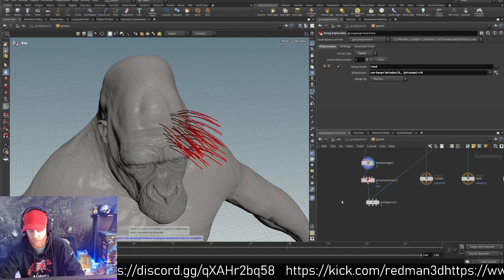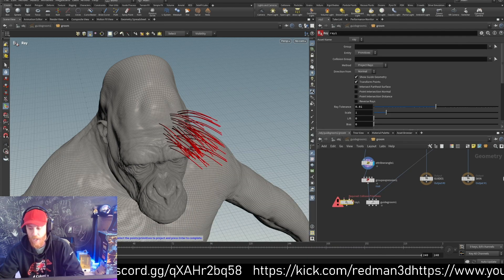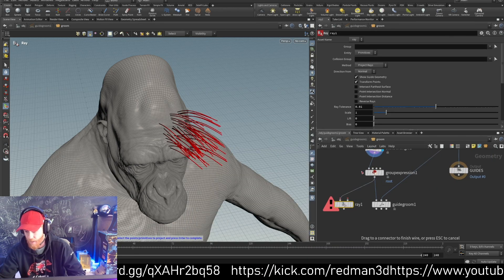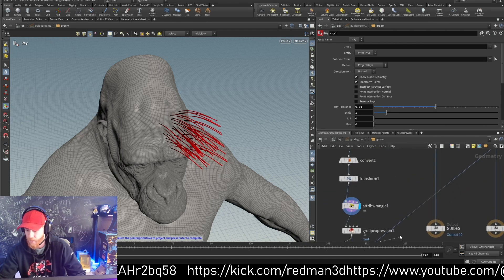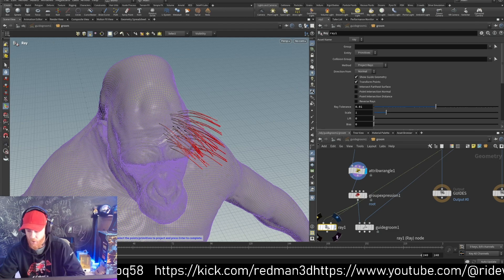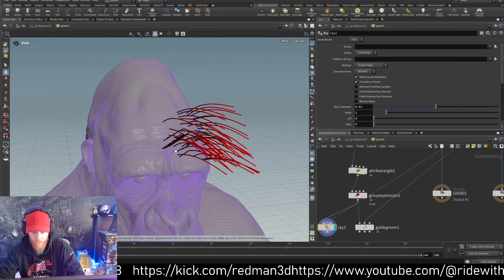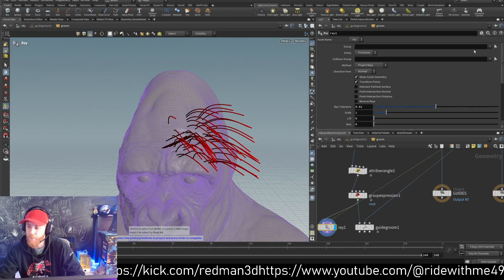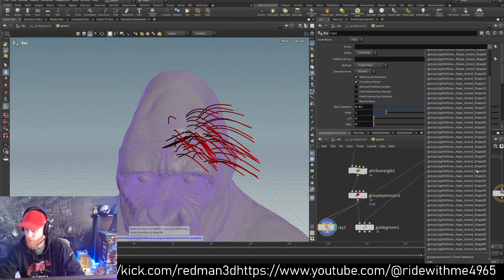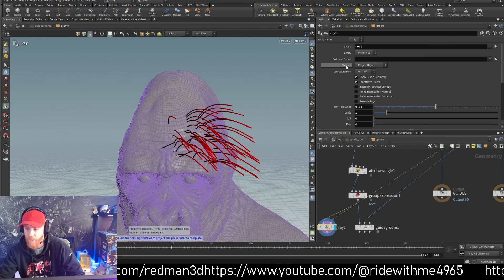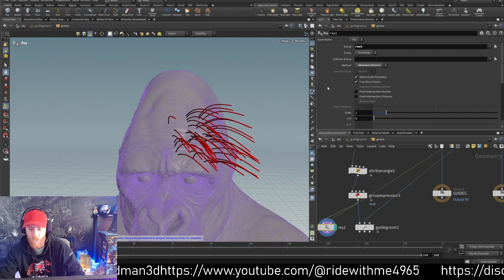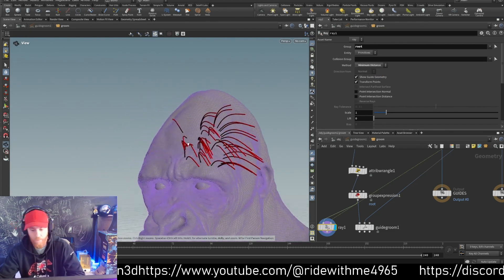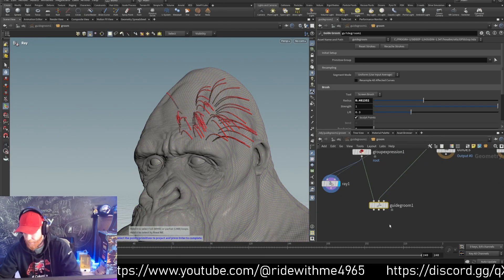Now I can use the ray node, which projects something onto something. In this case we'll project our curves onto the geometry. We say points here for the curves, and we need to bring the skin. We need to tell it to use the root group we just created and set the method to minimum distance. Now it's working.